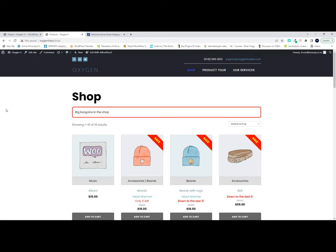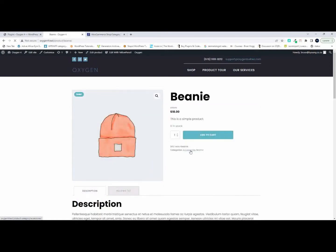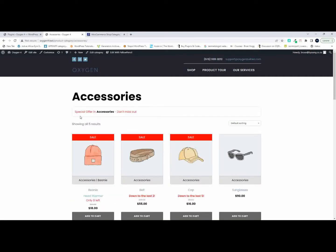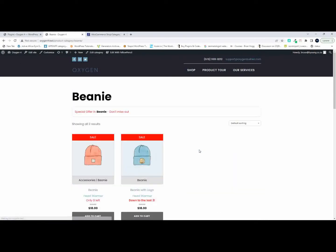In this video, we're going to have a look at how to output a message before the shop loop. Here on the homepage of the shop, we have big brands. Going into one of those big brands and then a category, it'll say 'special offer in accessories, don't miss out.' If we choose a different category, it'll say 'special offer in beanie,' automatically pulling in the name of the category into this message at the top.